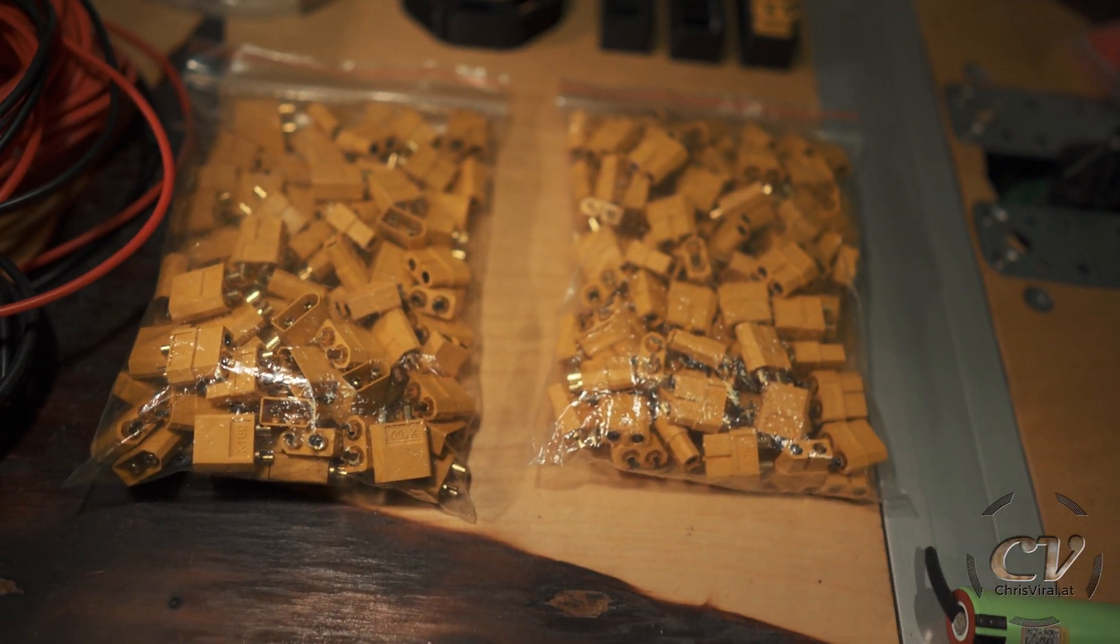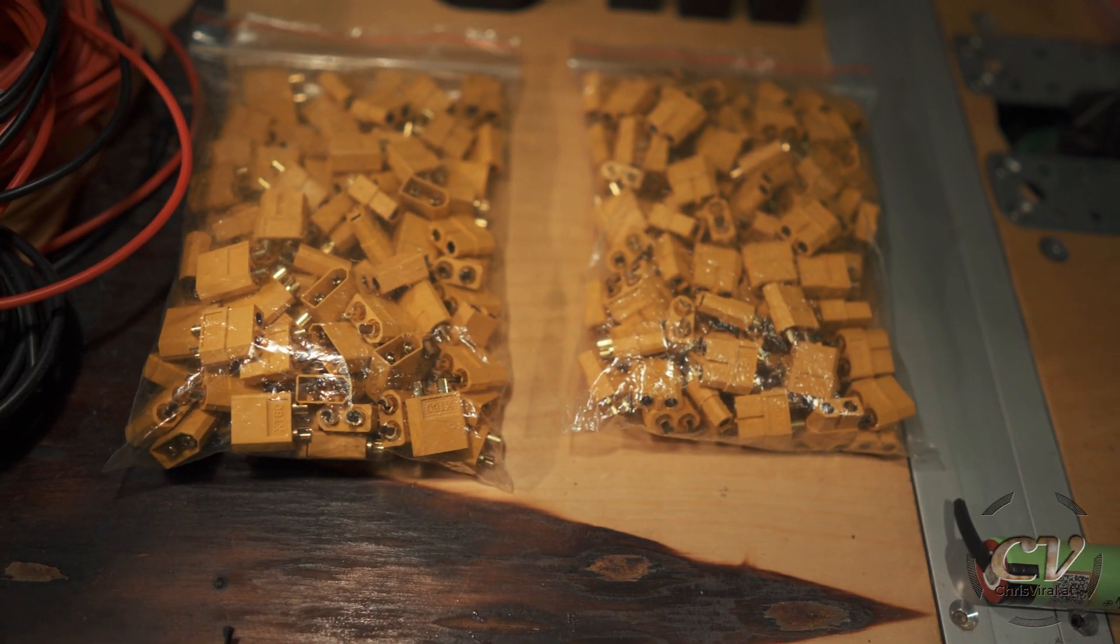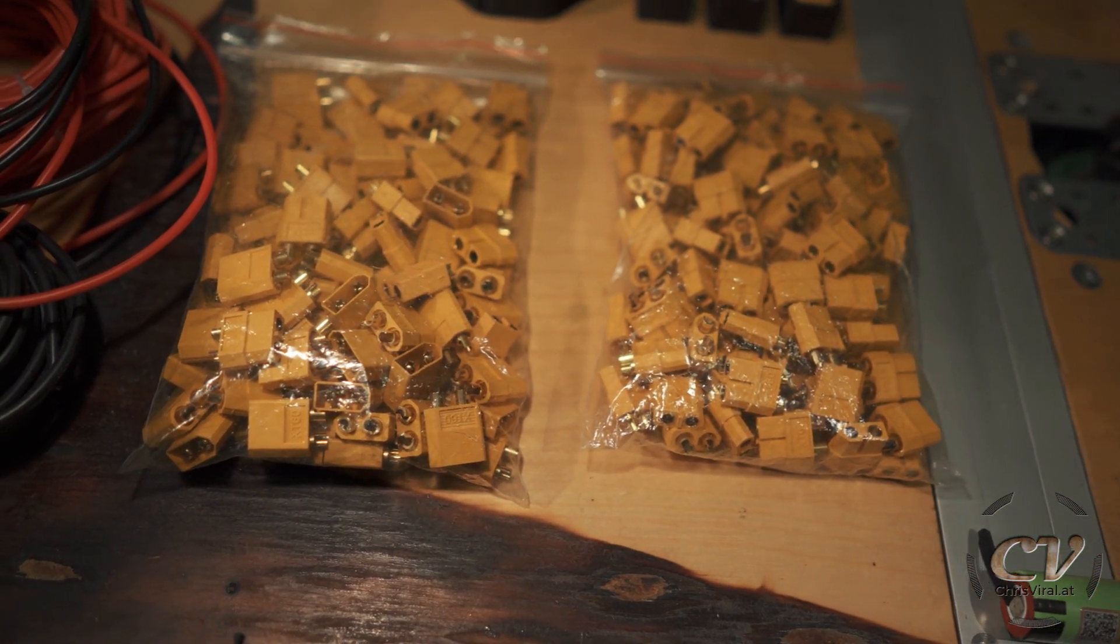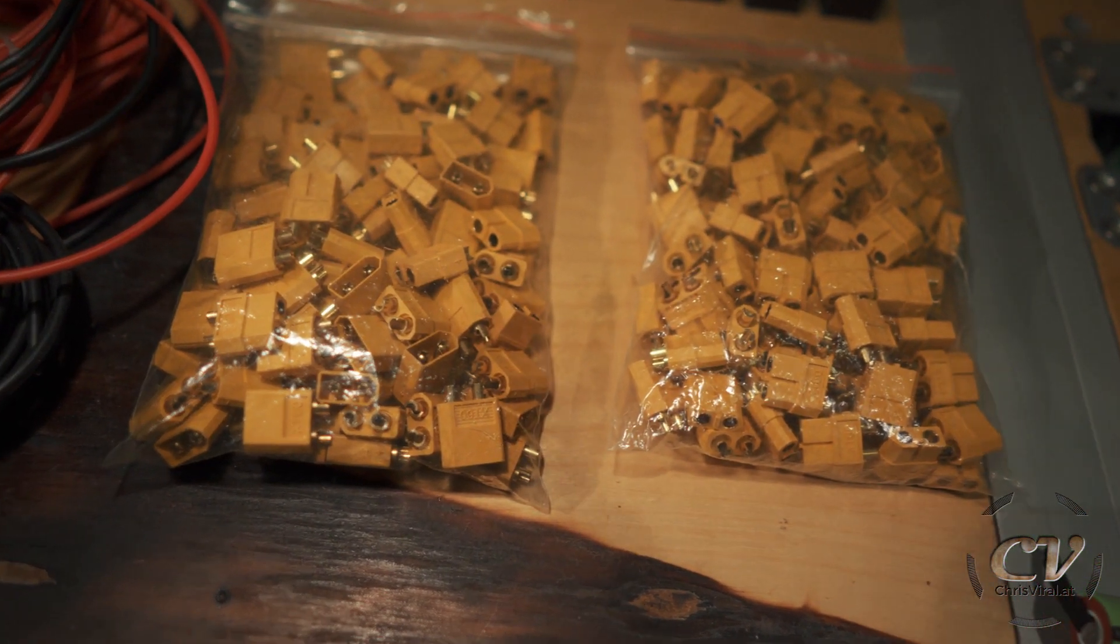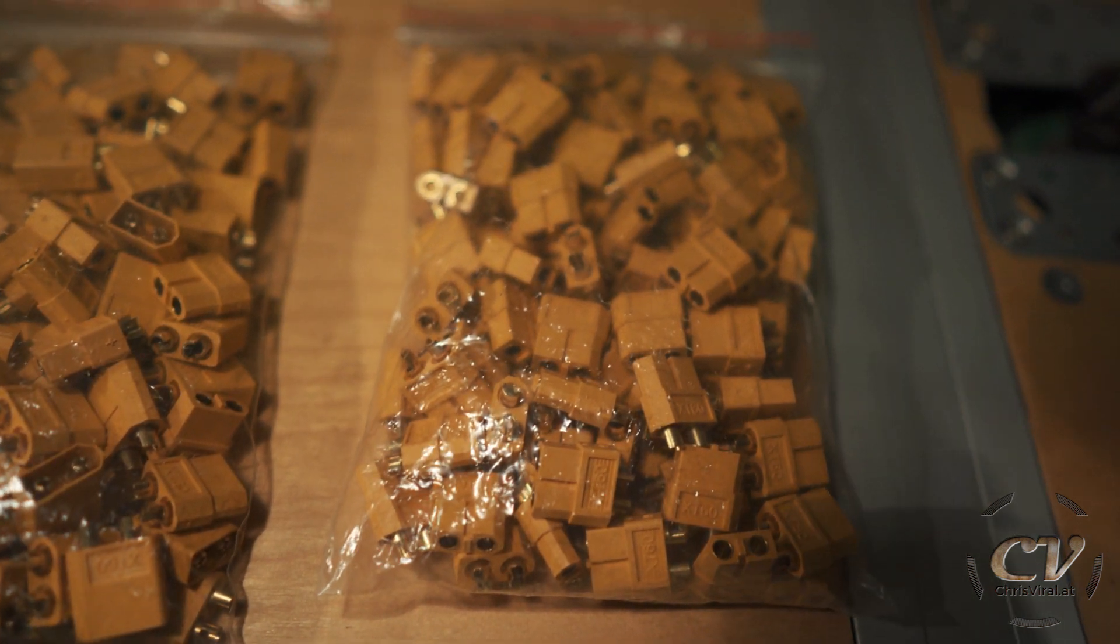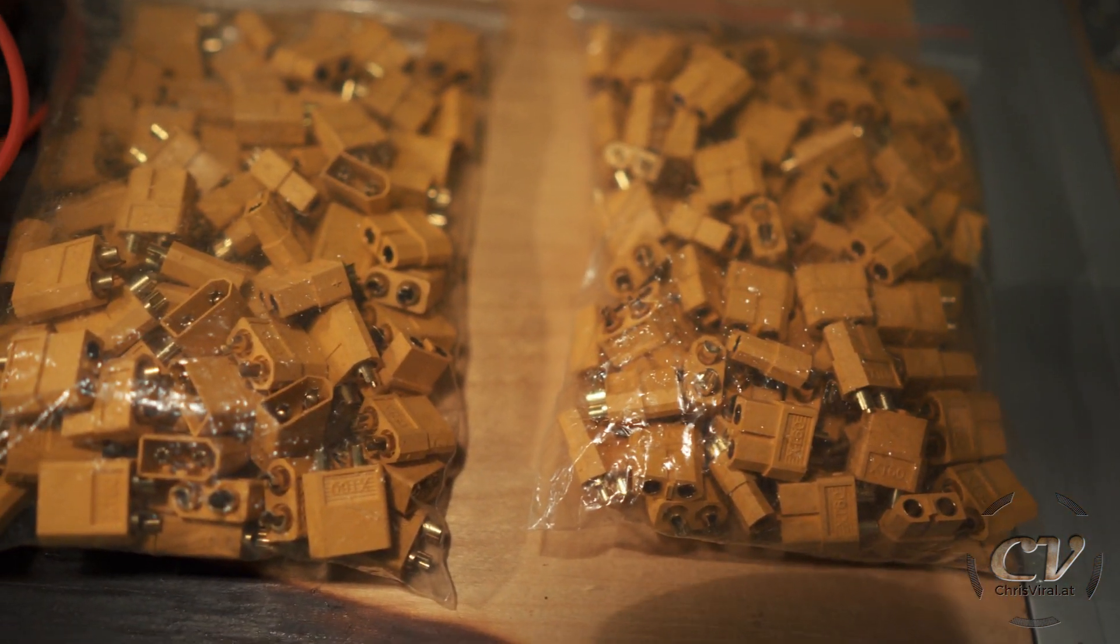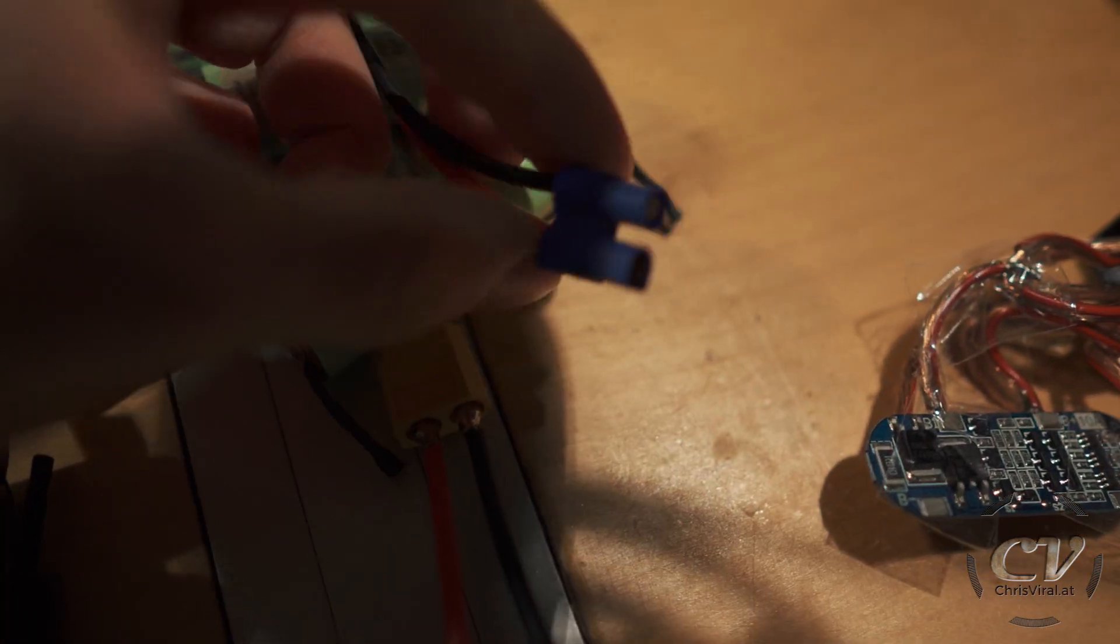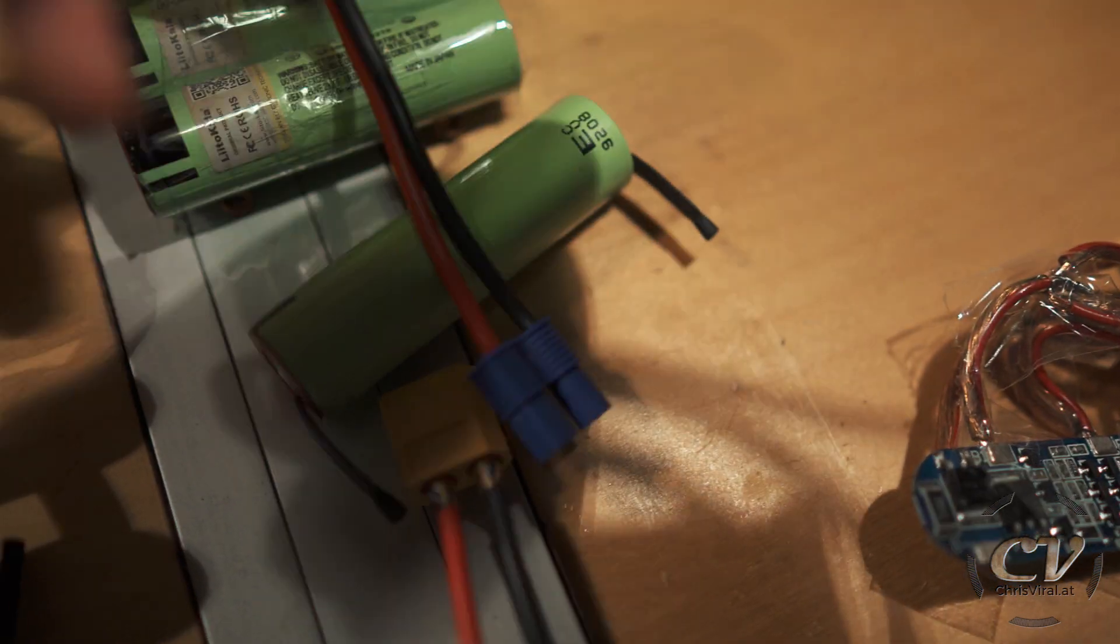These are the switches right here. I settled on XT60 switches after testing basically every plug, not switches, plugs, after testing all the plugs that there are. These are by far my favorite type, they are easy to solder. These are pretty cool as well, but they are a pain in the butt to put together.